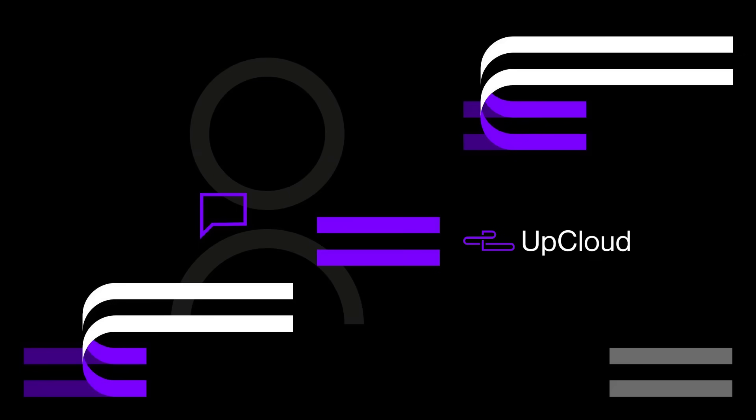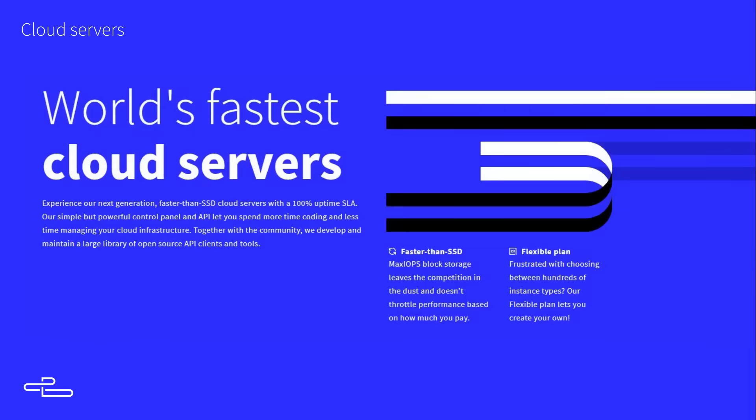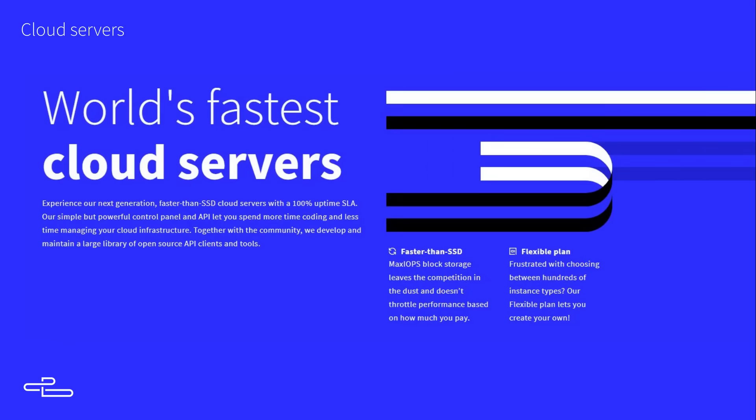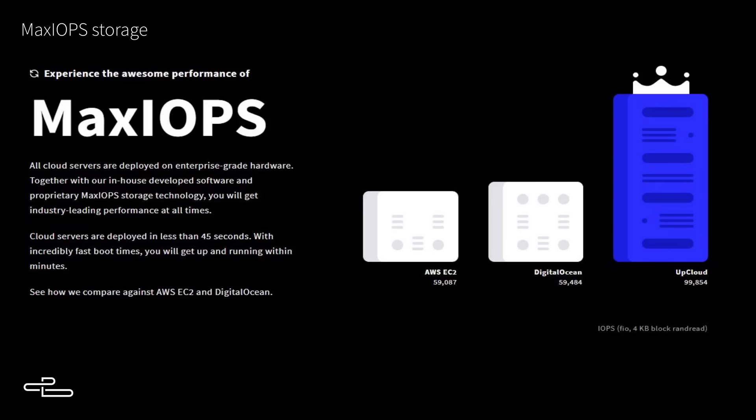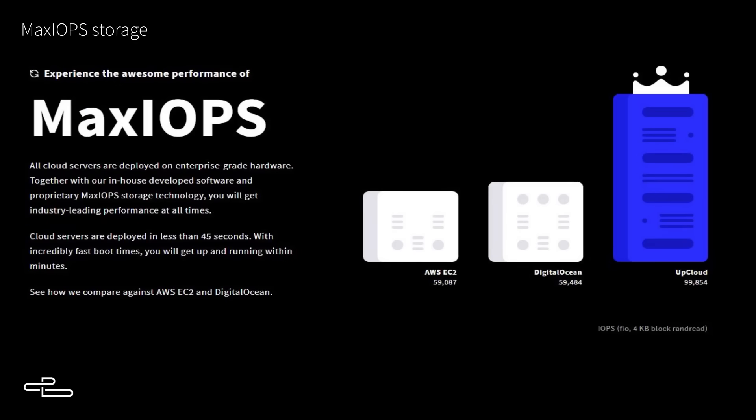This video is brought to you by UpCloud, the world's fastest cloud servers for the most business critical customers. Their in-house developed max IOPS storage technology allows faster than SSD speeds delivering up to 100k IOPS read and write. Sign up using the link in the description below to receive a $25 credit.